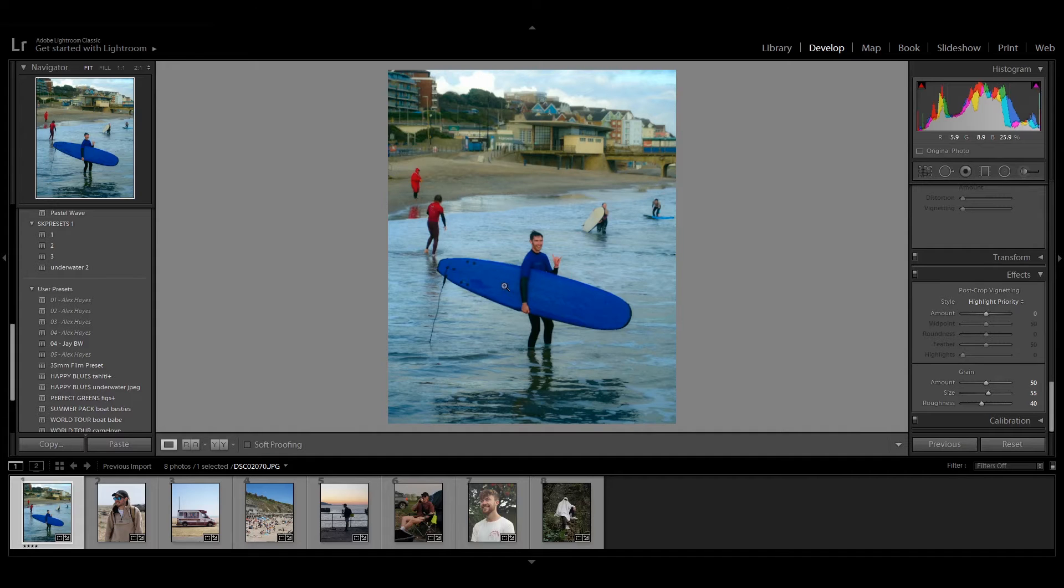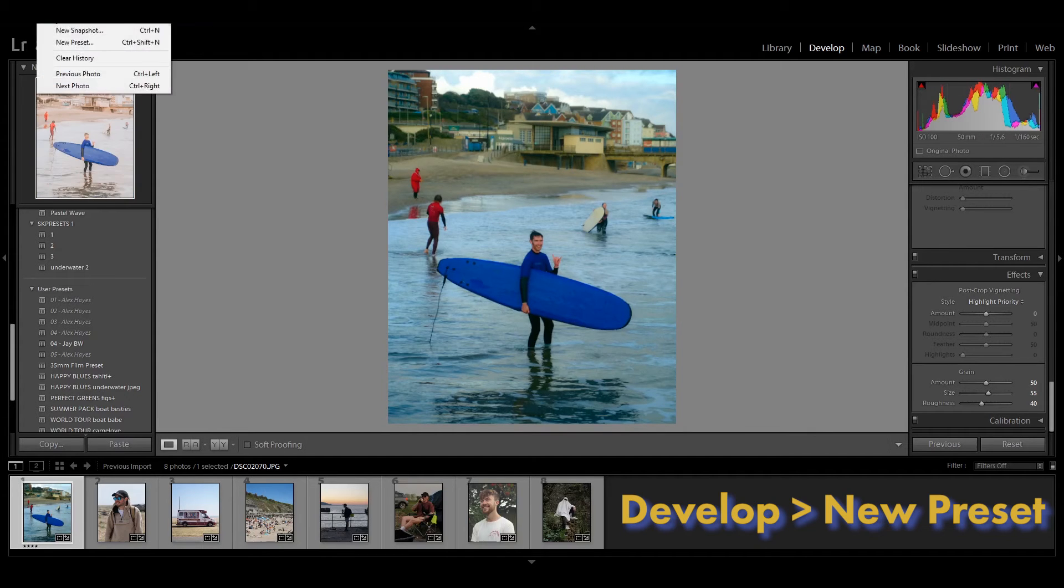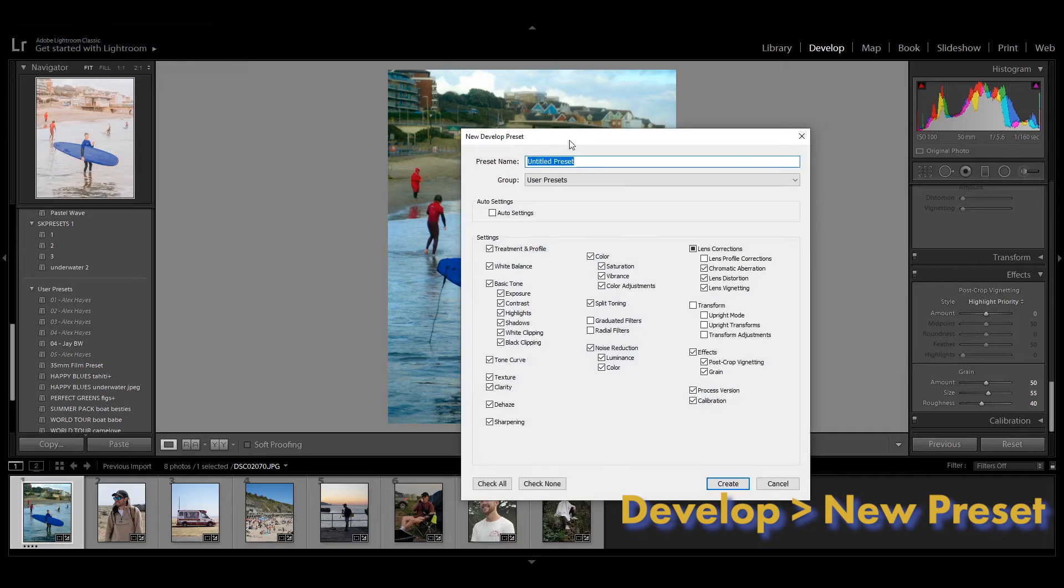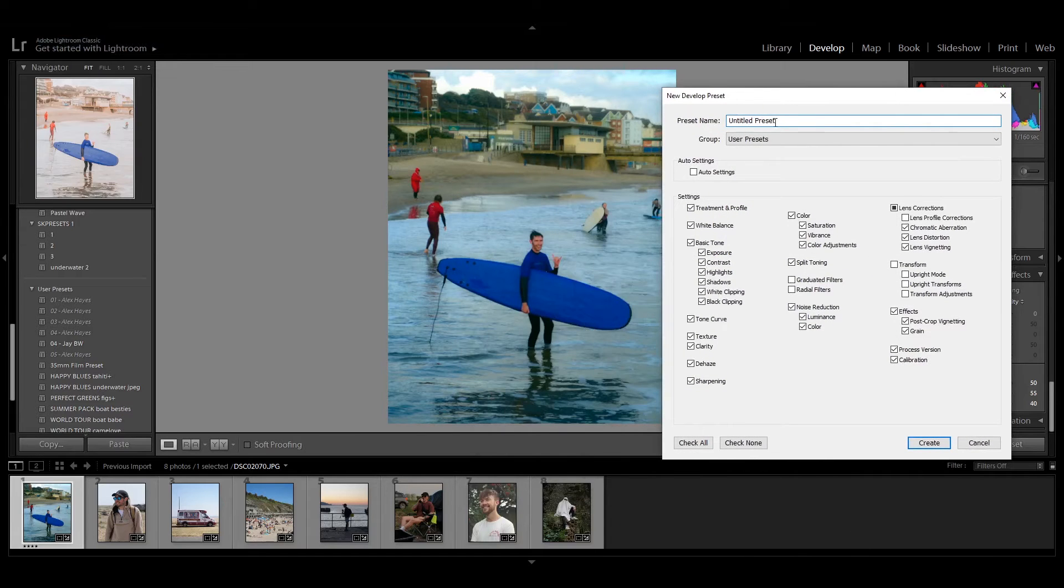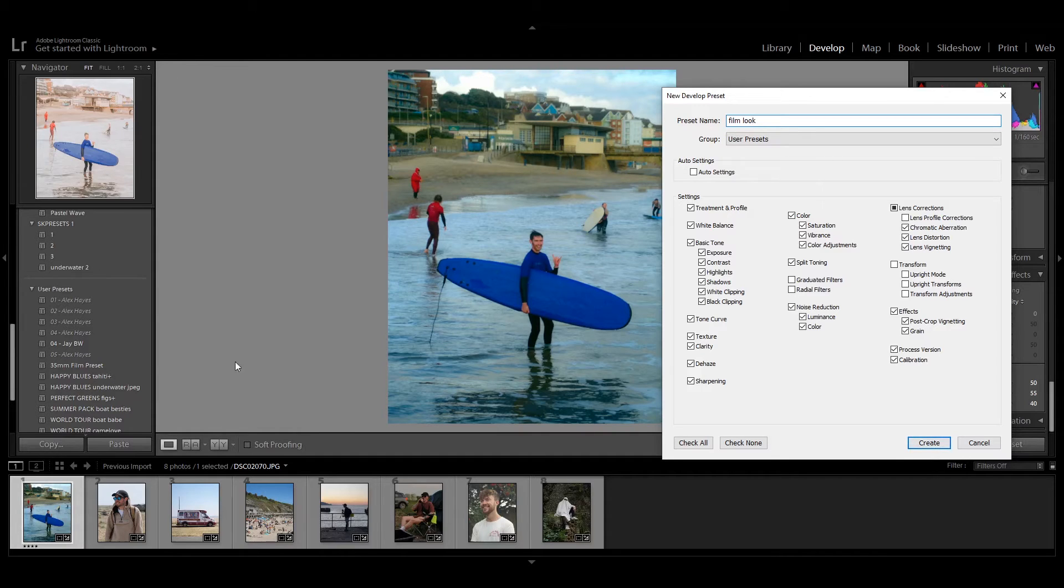So what I'm going to do now is head up to develop a new preset and you can save all of those settings as whatever you want to call it. You'd want to call it something like film look or something similar, something memorable. You just hit the create button and then that's going to save it to your side panel over here. I've got mine saved over here for 35mm film preset, and that allows you to use it later in the future without having to use all of those individual settings each time.